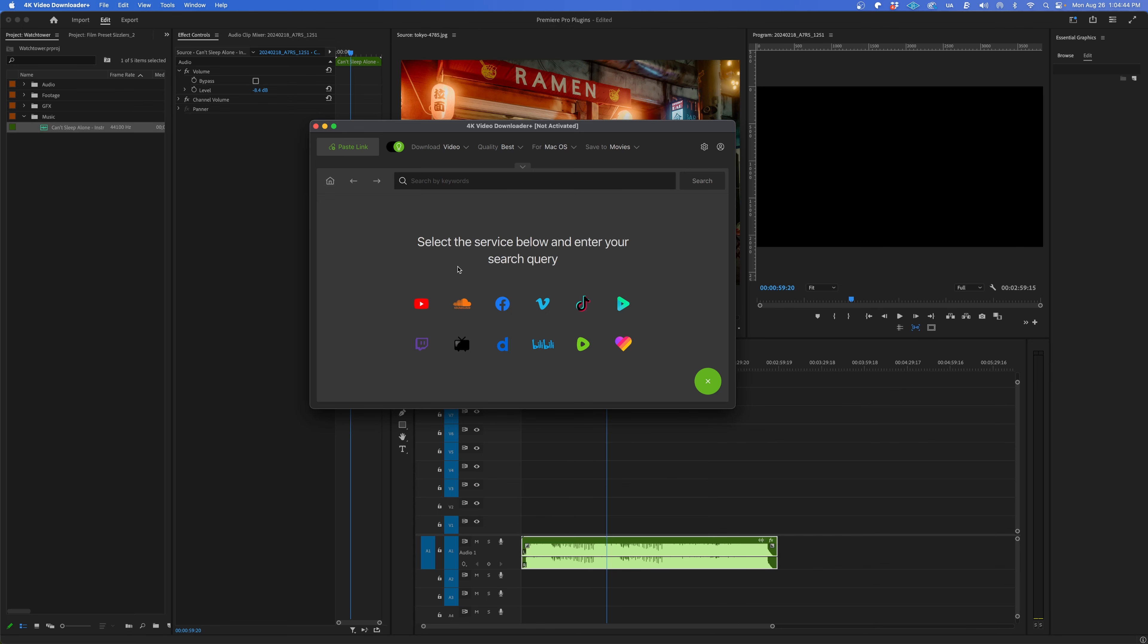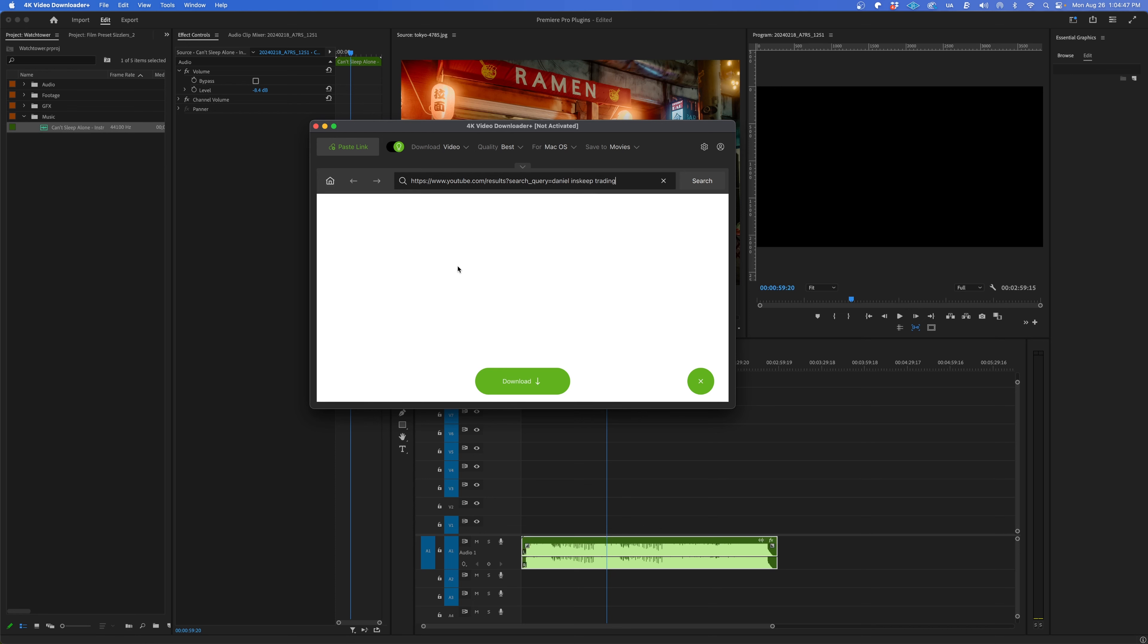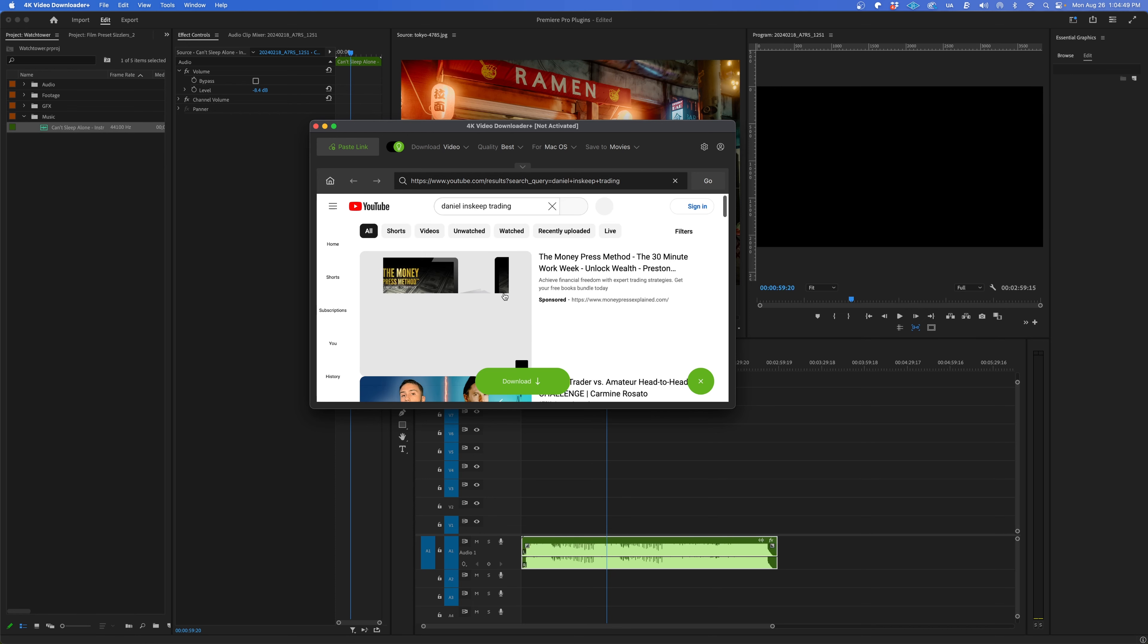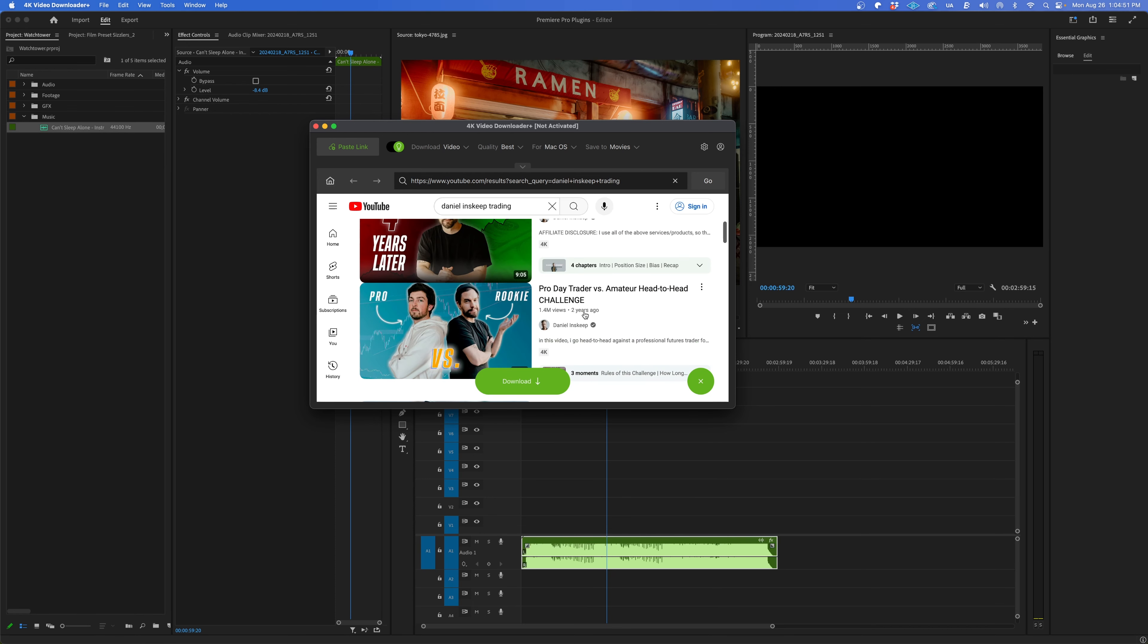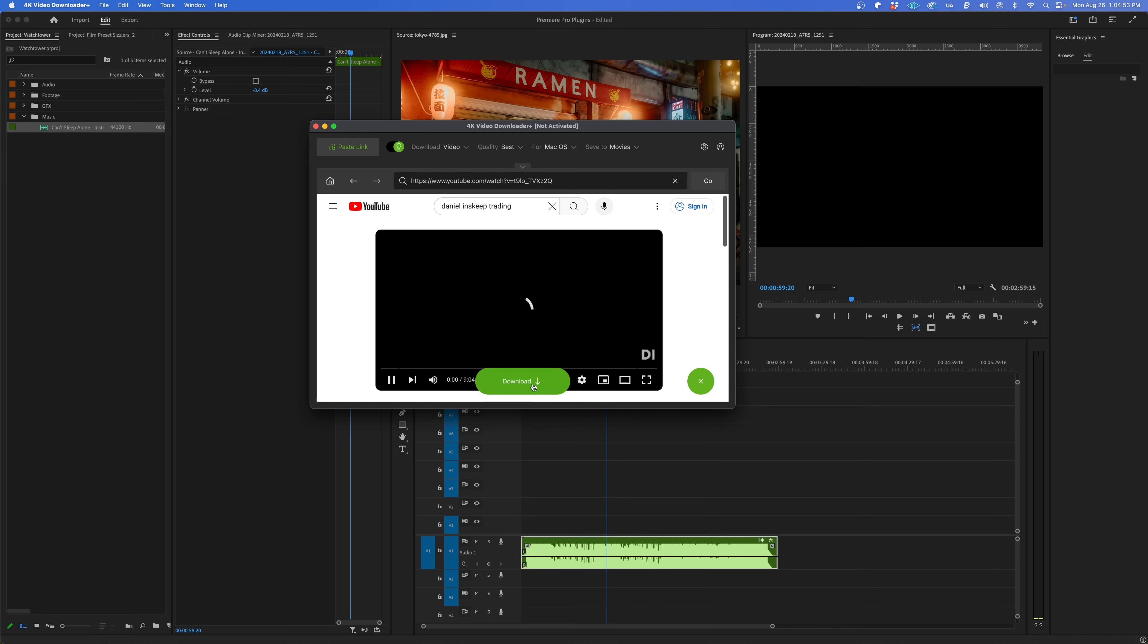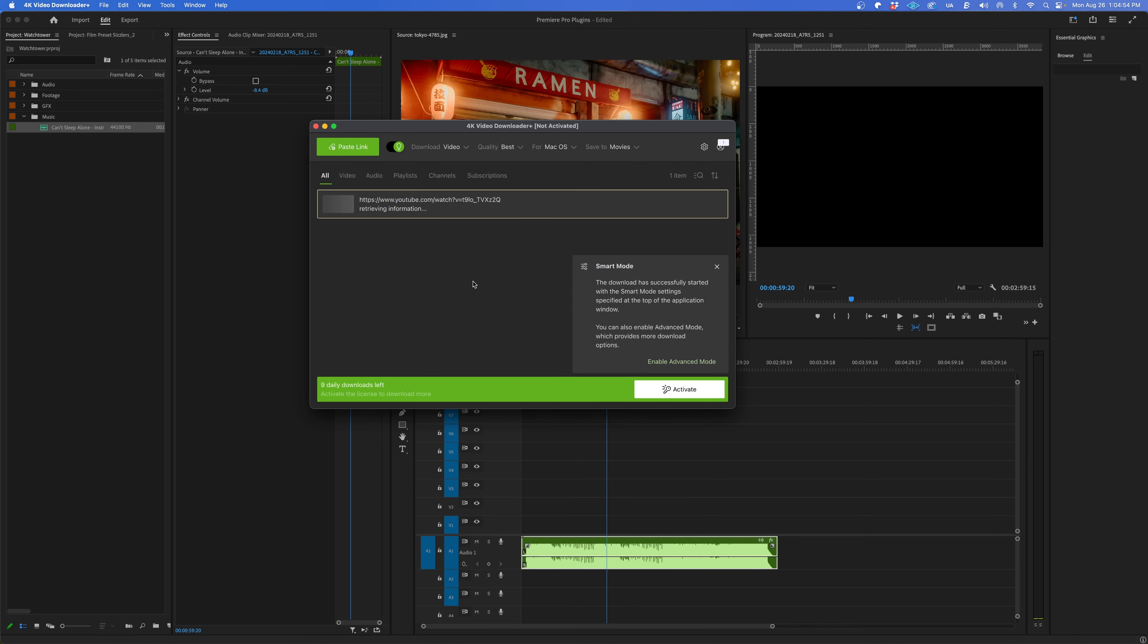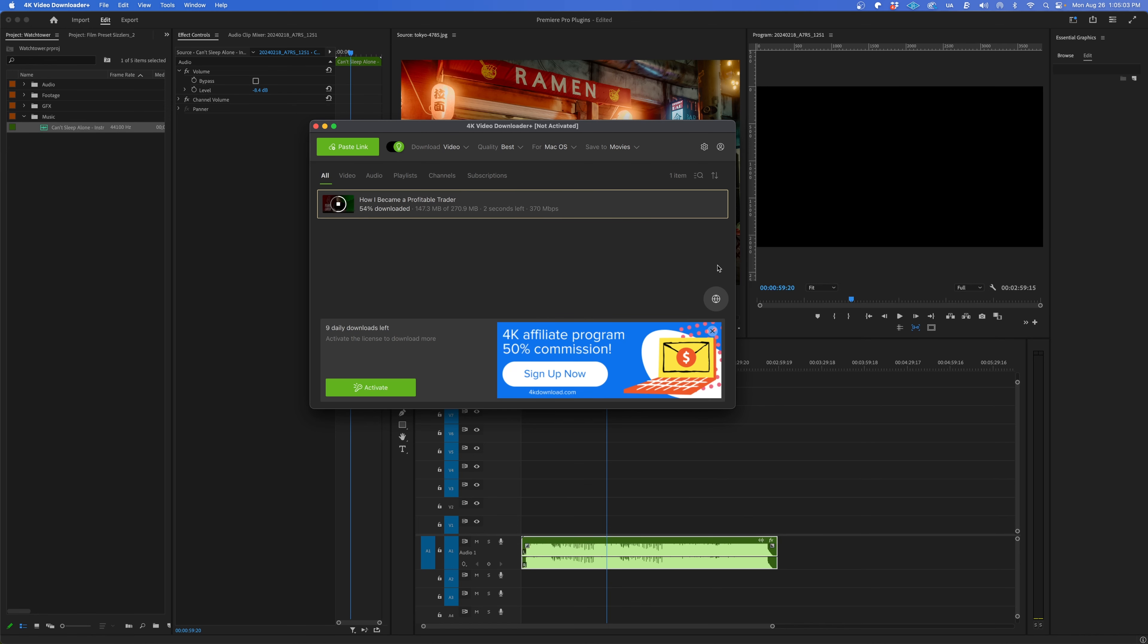All right, for a little bonus, you may need to download YouTube videos for a completely legal and legitimate reason. While not a Premiere Pro plugin, check out 4K Video Downloader Plus. Let's say I need to pull footage from one of my old videos, but I can't find the original project. I can easily find the video on 4K Video Downloader Plus and then just download it in 4K resolution, and I'm good to go.